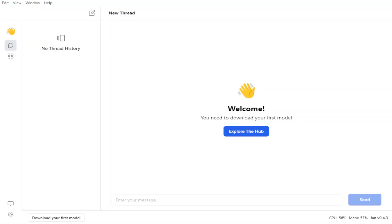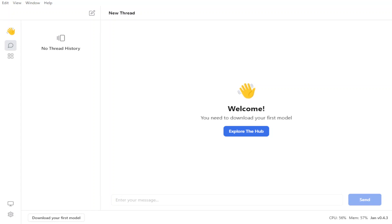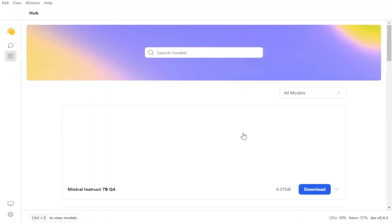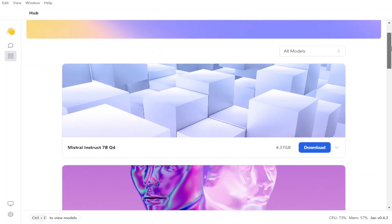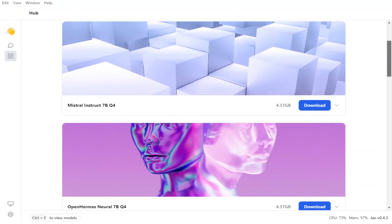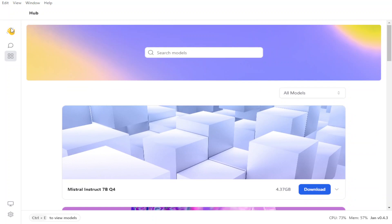It downloaded an exe file and as soon as I clicked on the exe file, it has opened this JAN window here. The interface is quite nifty and quite simple as you can see. Let's explore the hub from where you can download your first model. So click on explore the hub and it is going to open this window here where you can search models. And then you can talk with models too.